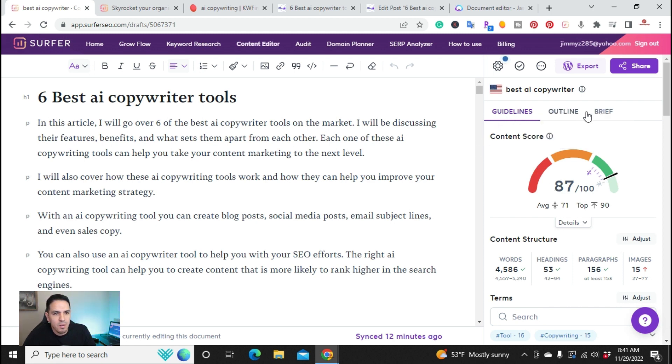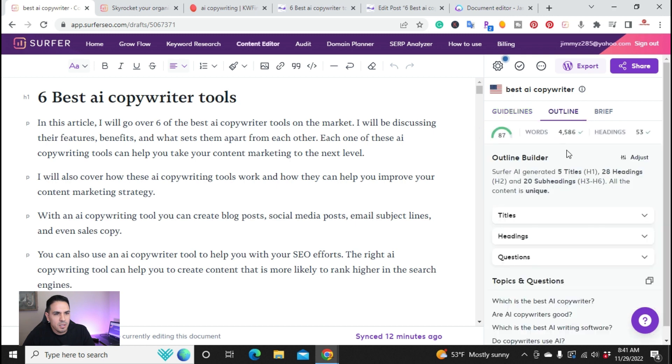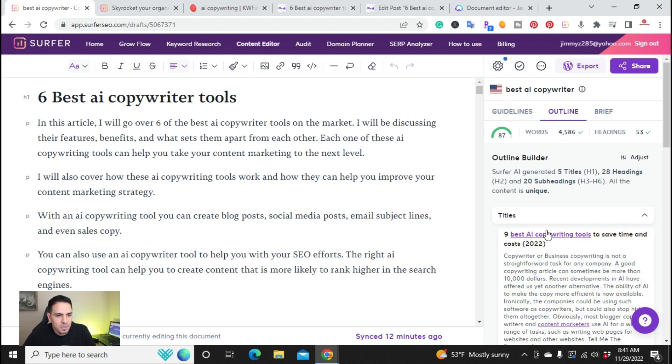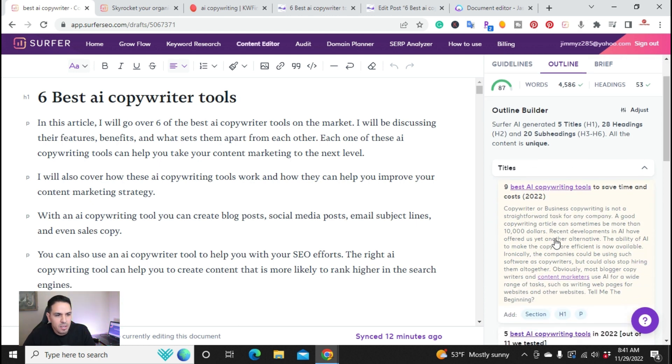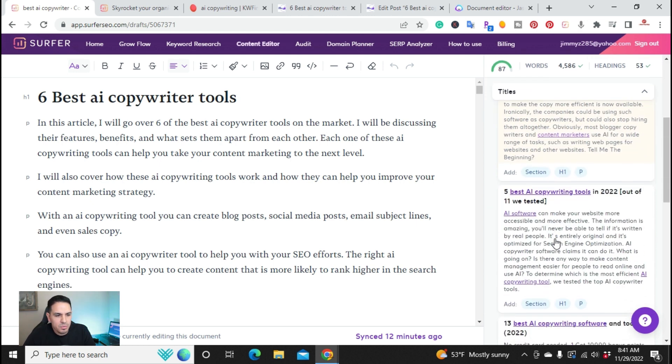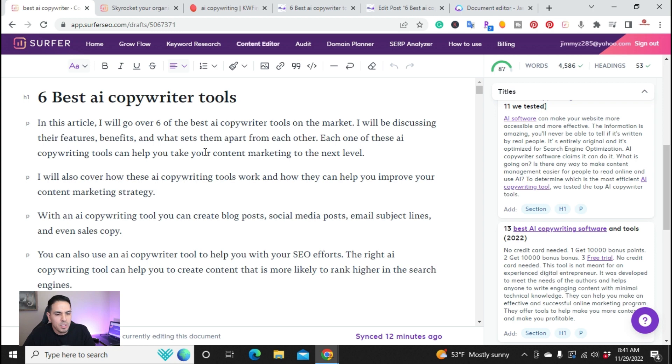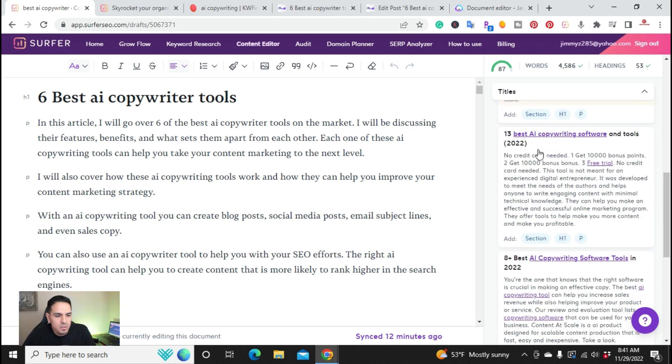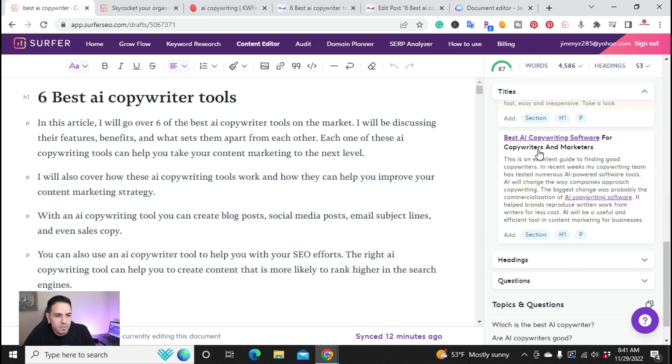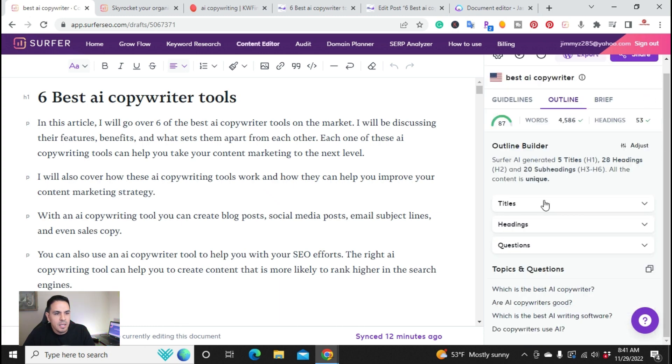You have guidelines, outline, and brief. So what I did was I click on outline. And the first thing you want to do is you want to come up with the title for this actual article. So right here, it gave me a few examples of titles to use. I went ahead and picked just the six best AI copywriter tools in 2022. So I have here examples of different titles to use.